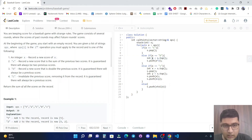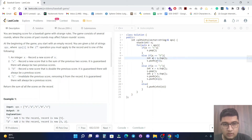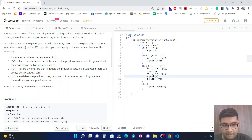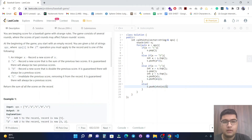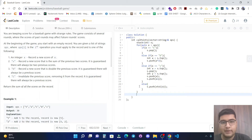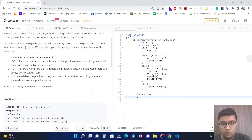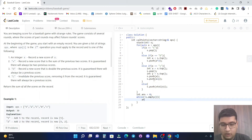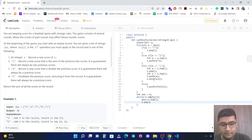We fix the variable naming — using 'a' instead of 'x' for the D operation to avoid conflicts. At the end, we declare int answer equal to zero and run a while loop until the stack is not empty, adding s.top() to answer and popping each element. Then we return answer.